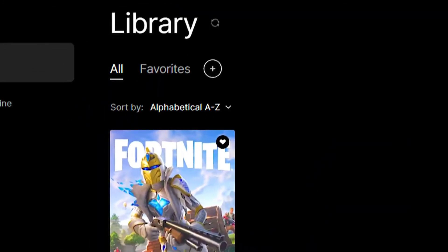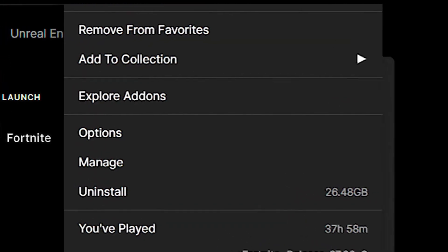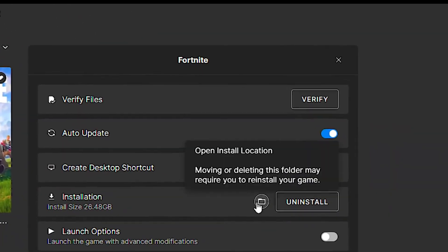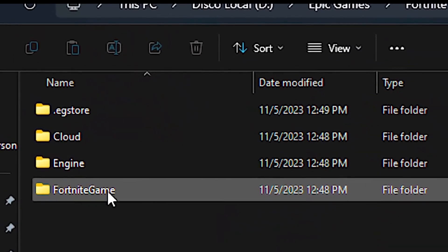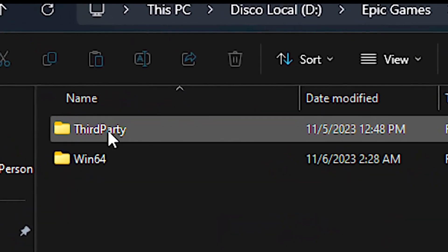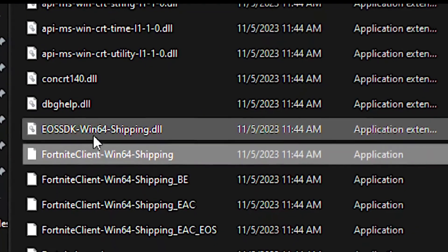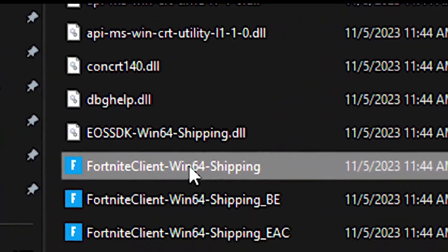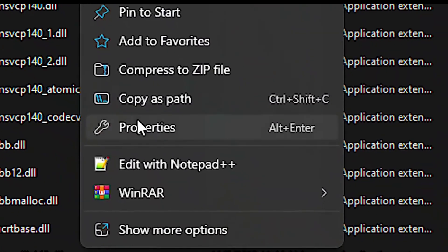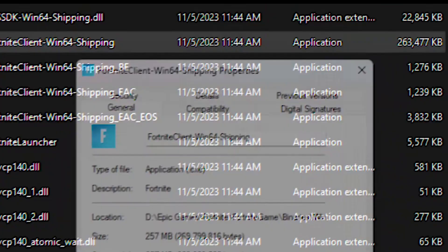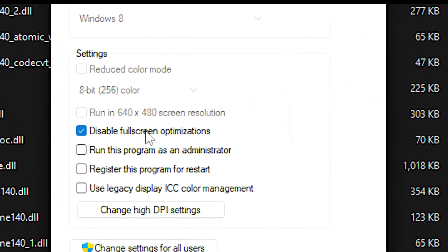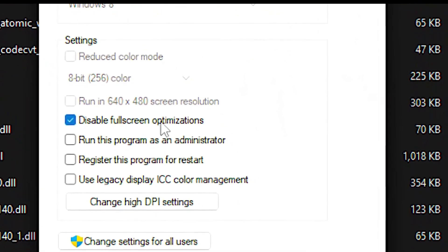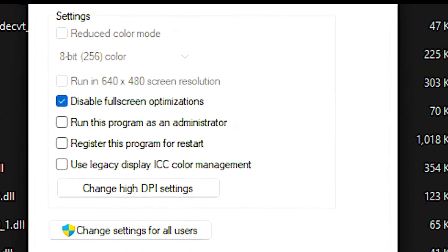In the Epic Games launcher, click on the three dots for Fortnite and then click on Manage. Click on the folder icon for the installation, then navigate to FortniteGame, Binaries, Win64. Right-click on FortniteClient-Win64-Shipping.exe and click Properties. Select the Compatibility tab, then check 'Disable fullscreen optimizations' and click Apply to save the changes.